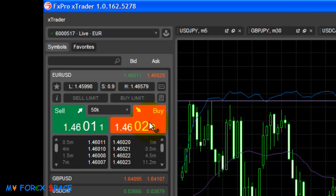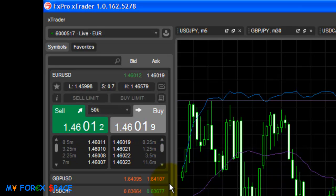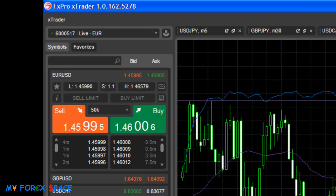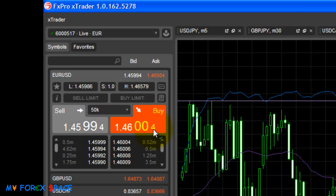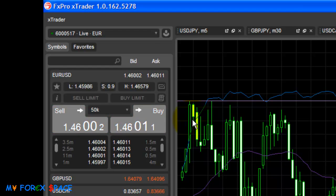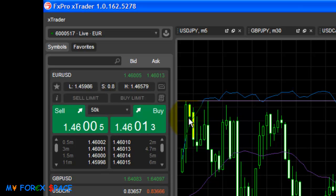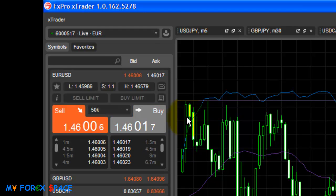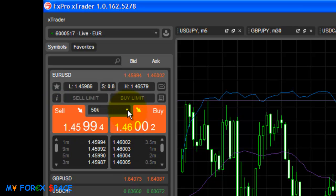This is a one-click or two-click execution platform. If you like to scalp and get quick trades, you can set it to one-click and every time you click the button it will open the position right away. If you're worried about accidentally clicking the button and opening a position, you can set it to two-click and it will ask for confirmation before opening. It depends on the type of trader you are.